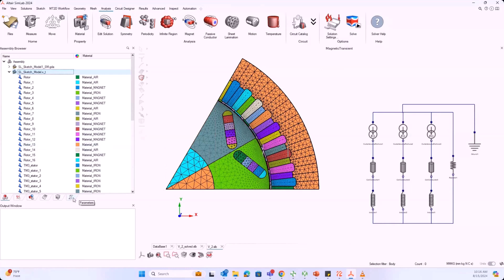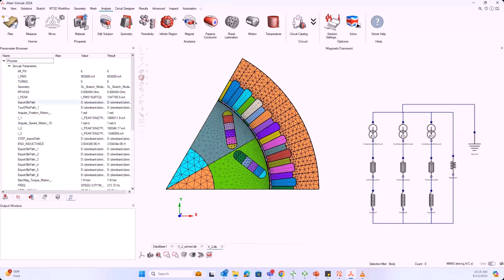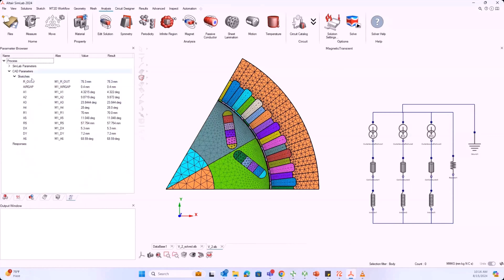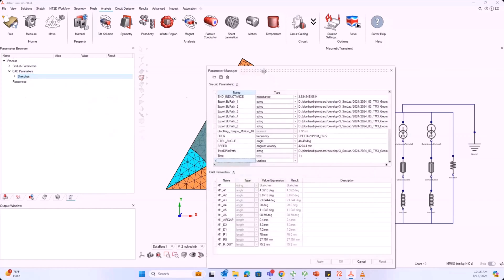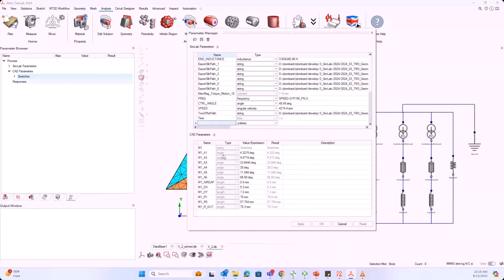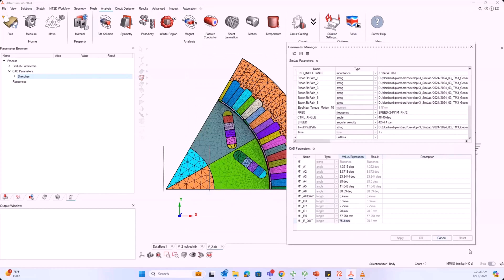All the geometric parameters you created are visible under this small window. You can see all the CAD parameters listed there. Double-click on your sketch and you'll see all the values, which you can change to update your geometry dimensions. Do this before you mesh your model so the changes are applied to the geometry first, then you mesh.